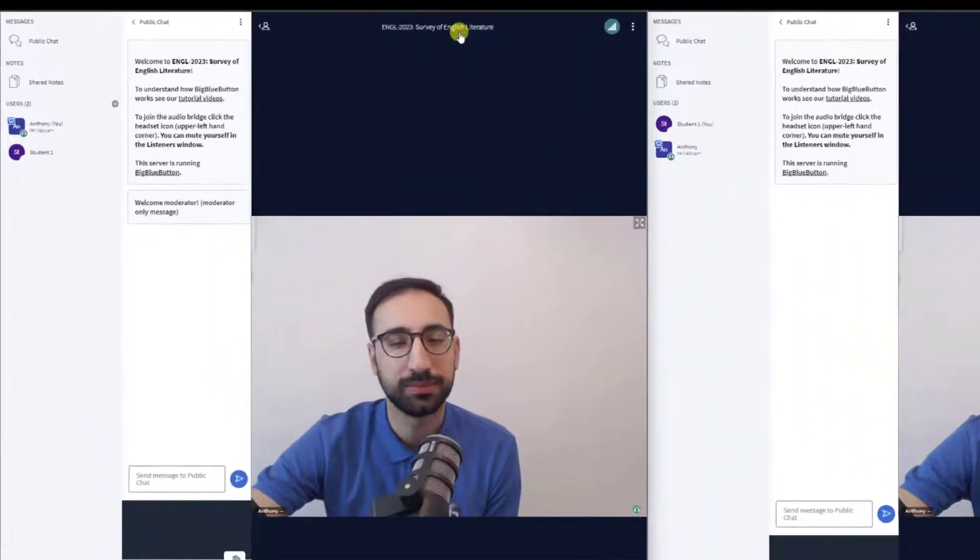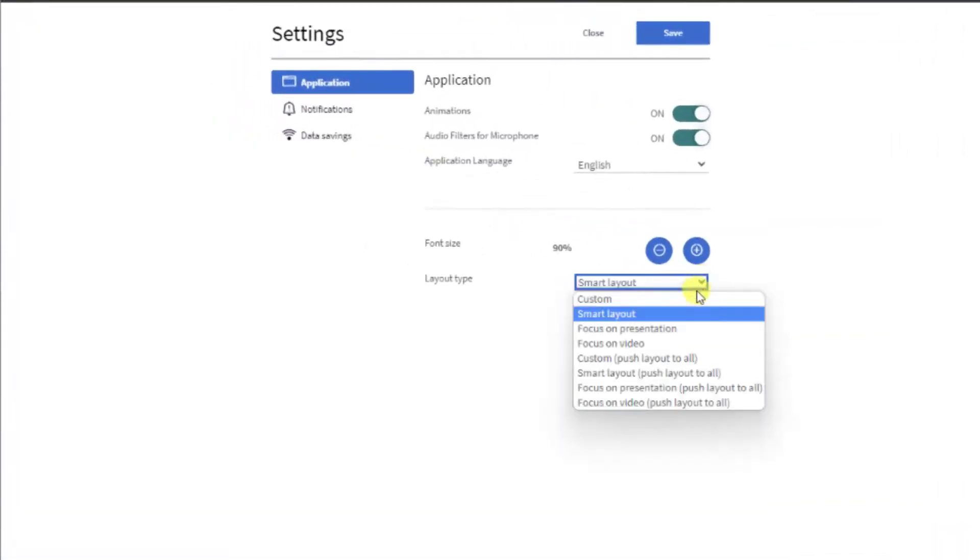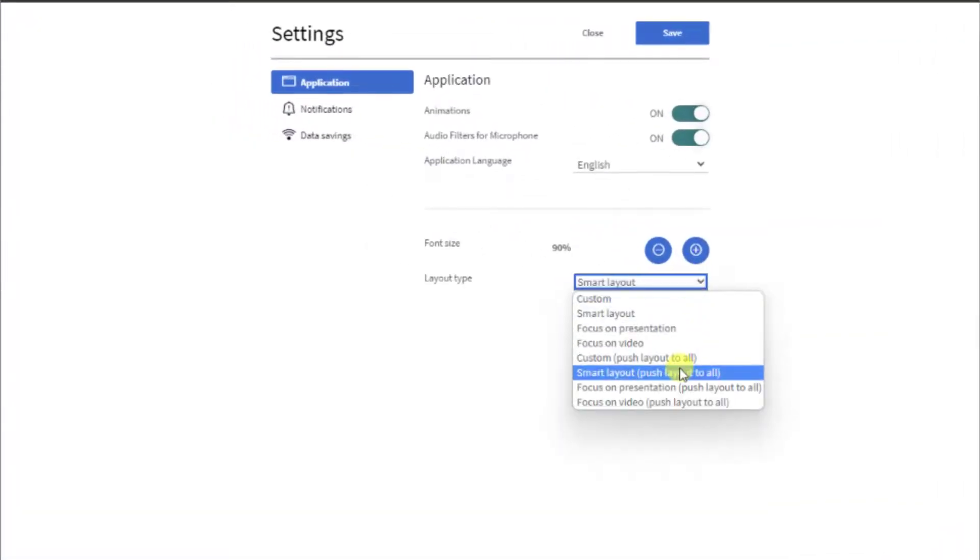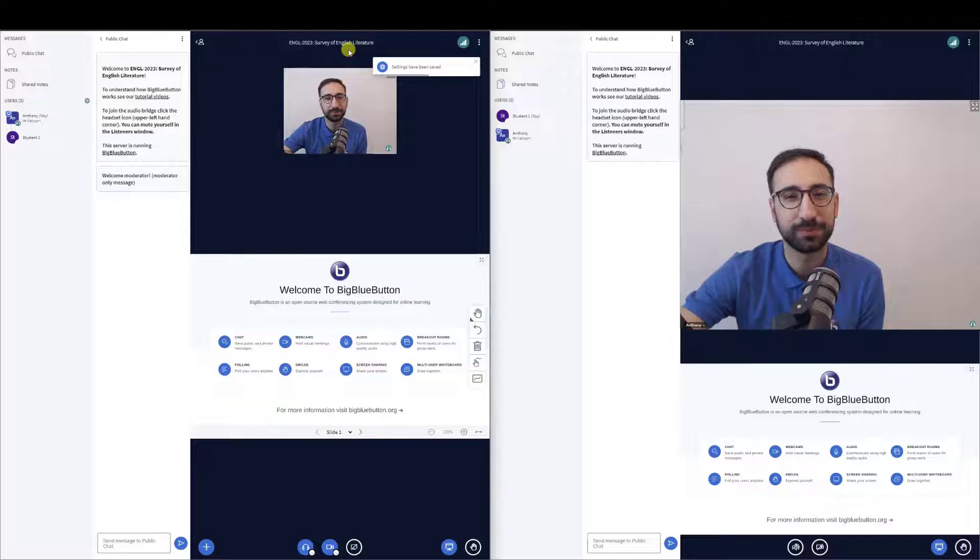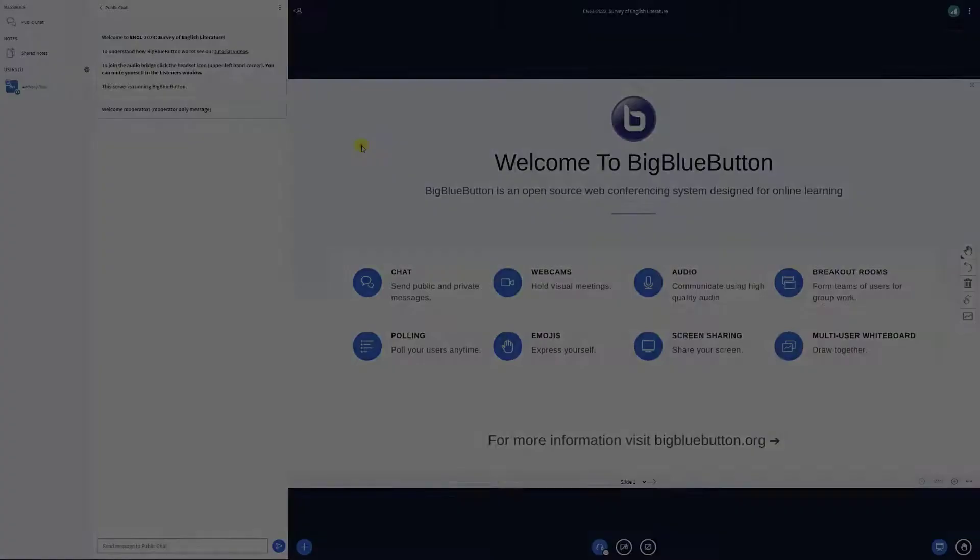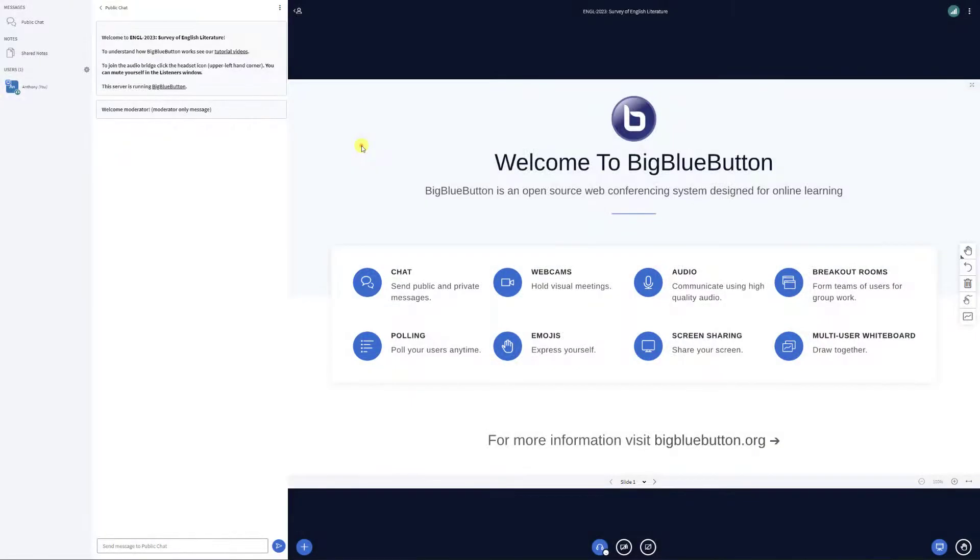Later, you can switch everyone back to Custom or Smart Layout when you want to have both webcams and presentation together again. Remember that students can only drag webcams in Custom Layout.